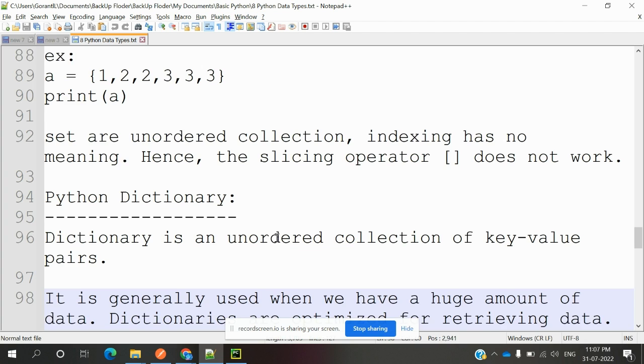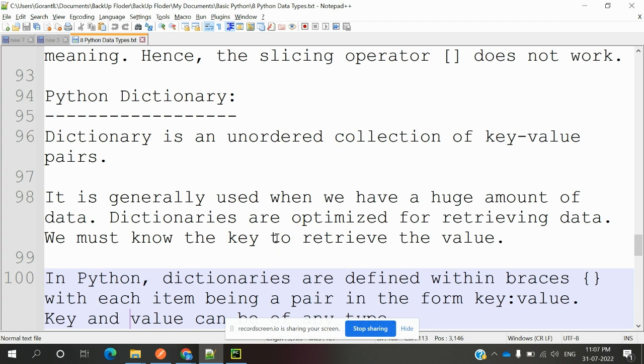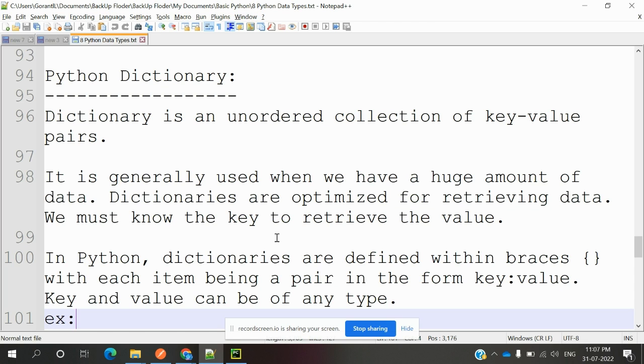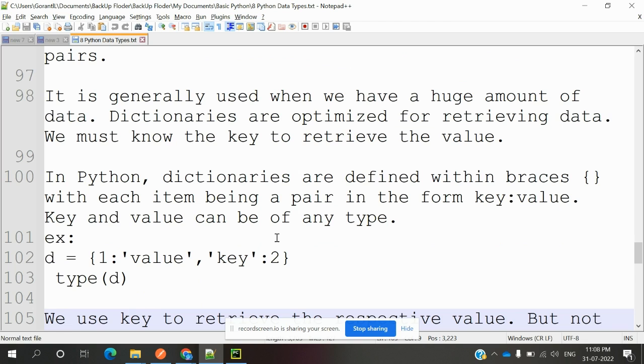Python has dictionary. Dictionary is an unordered collection of key-value pairs. Like Java and C# having dictionary, the same format Python also has—key-value pair. It is generally used when we have a huge amount of data. Dictionaries are optimized for retrieving data. We must know the key to retrieve the values. Whenever you want to retrieve some data, this dictionary will help because it is a key-value pair. We can easily identify those things.